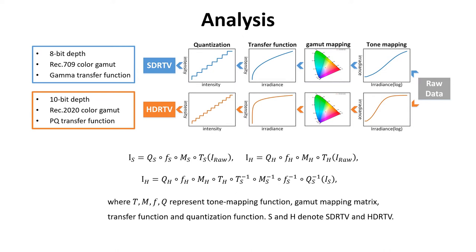SDR and HDR content are encoded in different standards. Here we can see SDR TV to HDR TV is more like an image-to-image translation task rather than an inverse degradation problem.